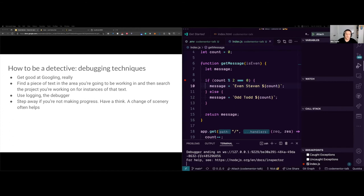Now some debugging tips — I call it 'how to be a detective,' because as a programmer you really are a detective trying to figure out a bug. Some of these might sound obvious but you'd be surprised. Get good at Googling — for real, it's genuinely a skill. If you get an error in your project, Google that error. I guarantee at least one person on the planet has had this issue and it'll show up on Stack Overflow, a DEV.to post, or somewhere else.